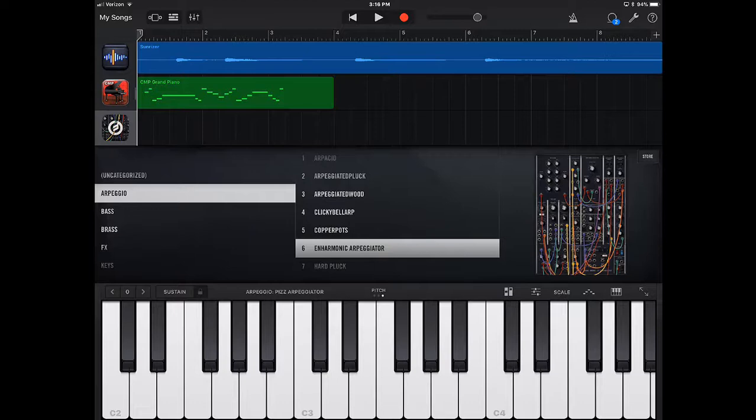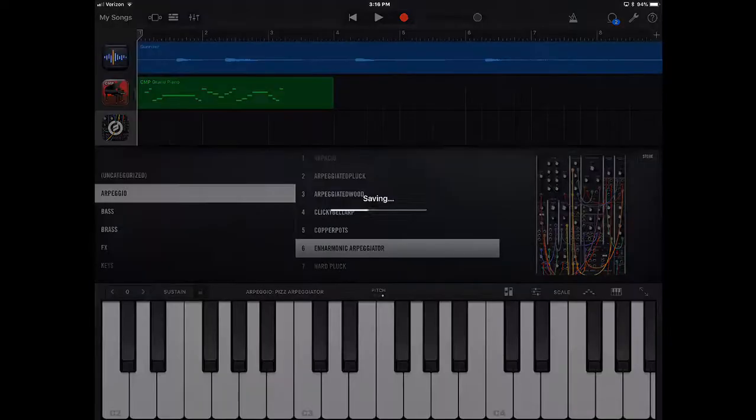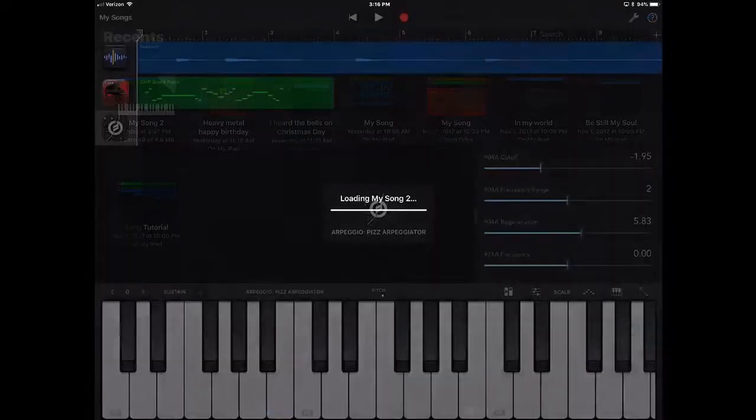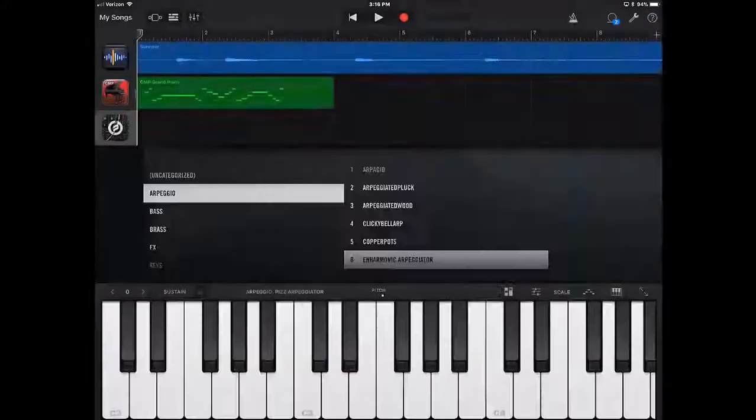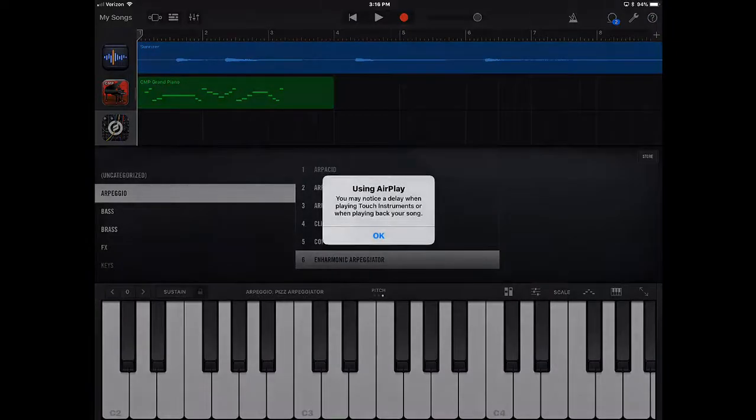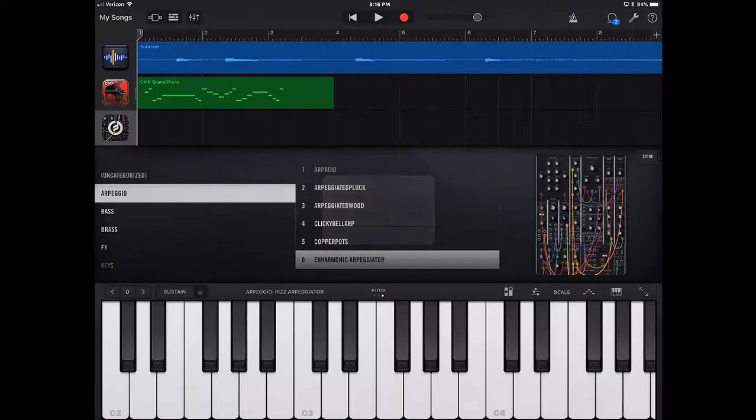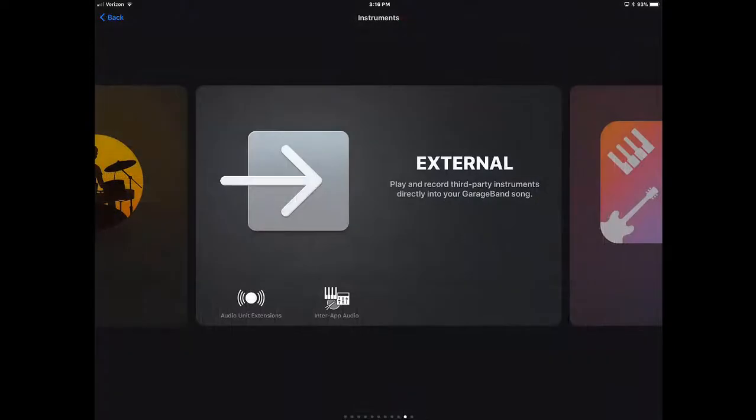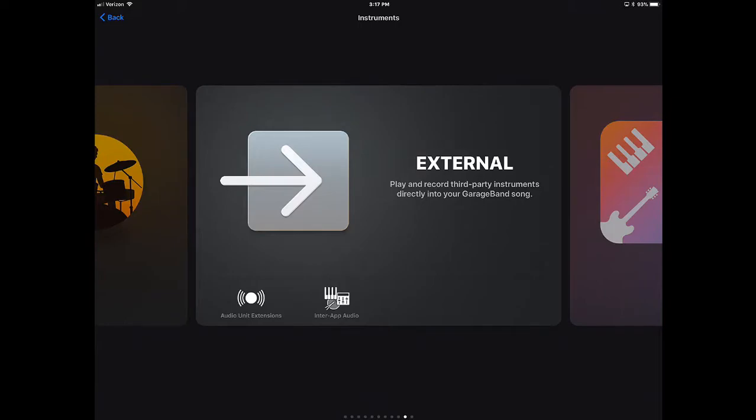So those are the main differences. So if we were to go back and just kind of go over each one of these, and I'm going to open up My Song 2 just to get that back up. And using AirPlay, hence the lag time. If I wanted to do external instruments within the Audio Units Extensions and the Inter App Audios, they add extensions to sounds that you don't have in the original GarageBand stuff.